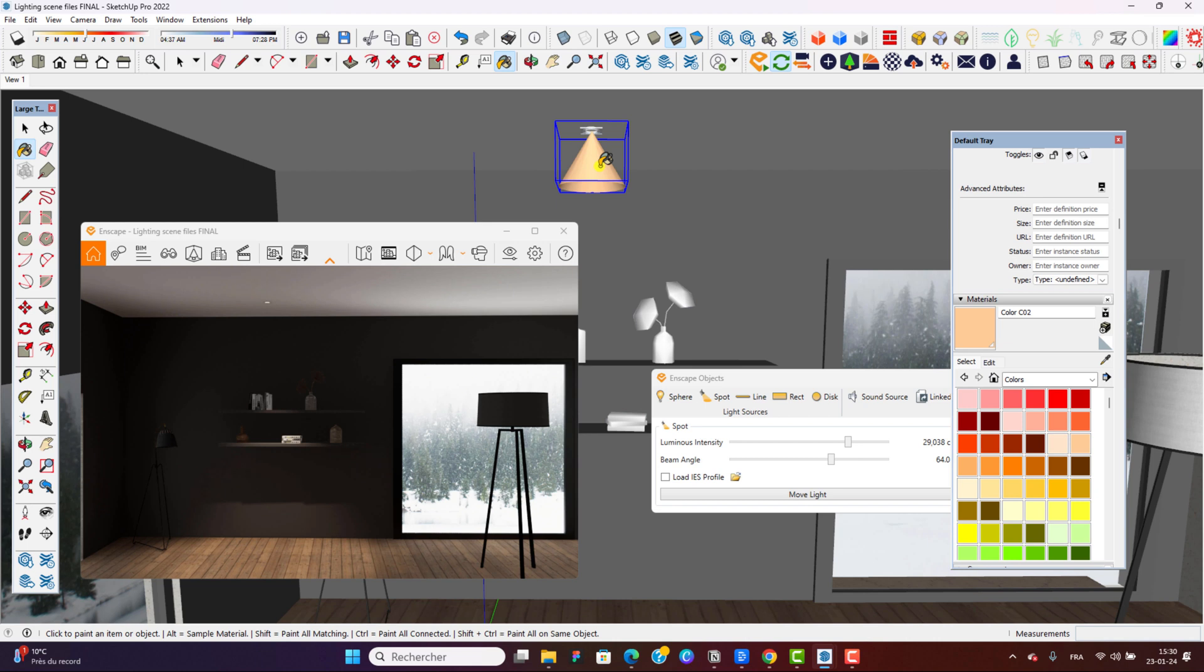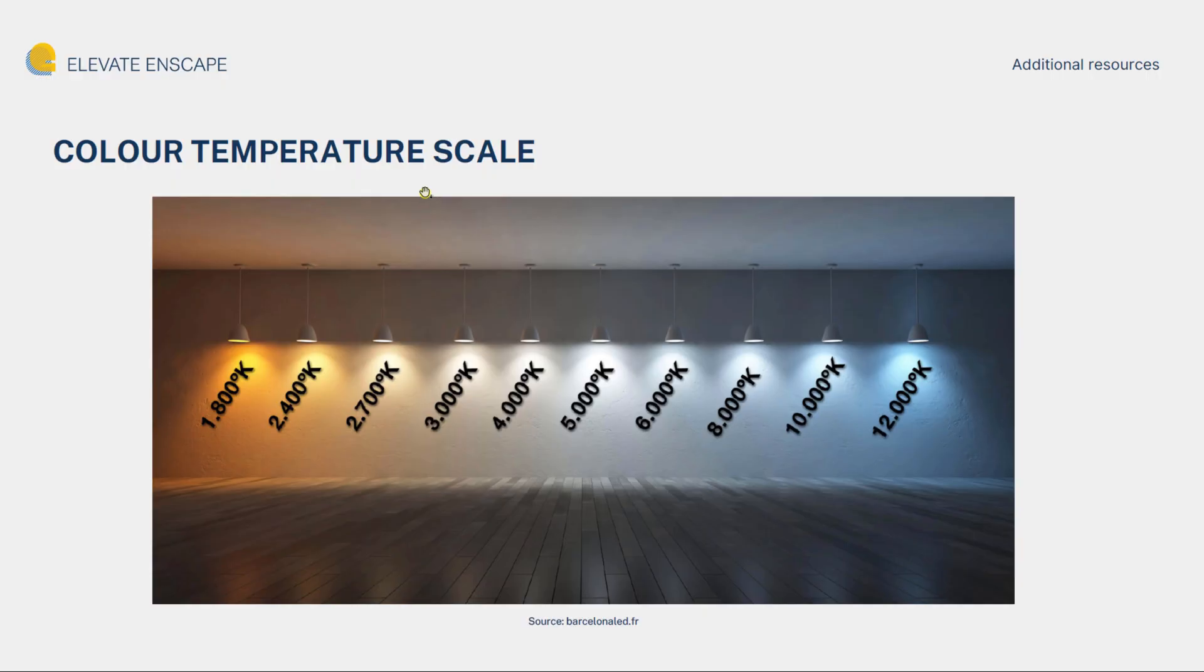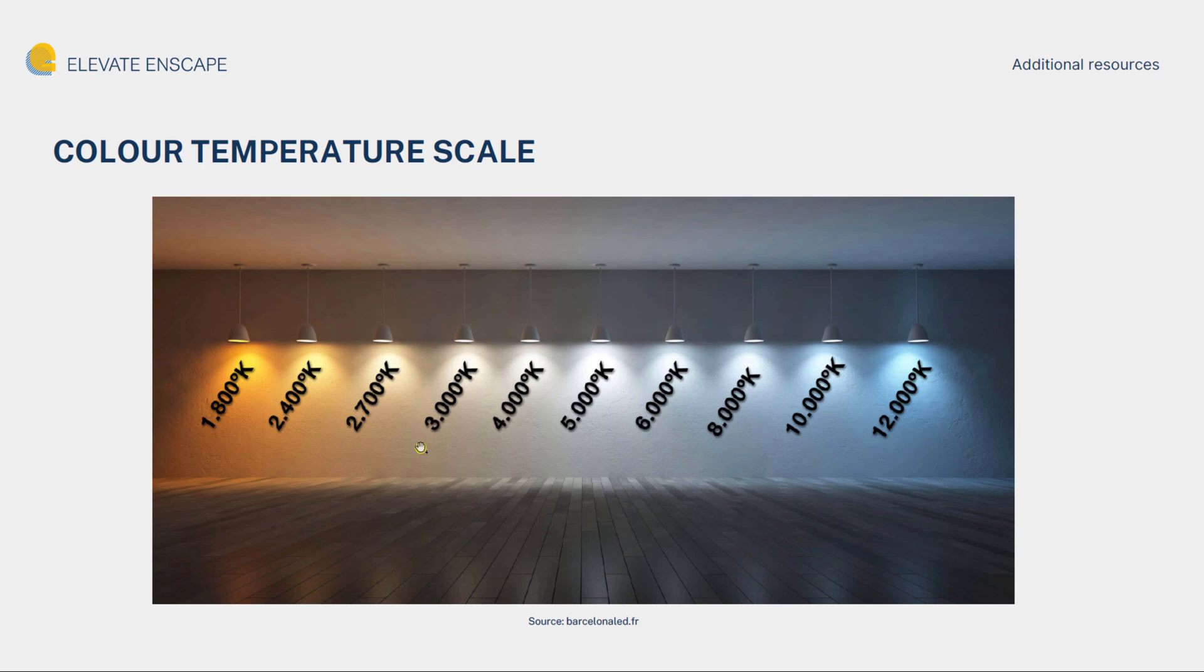Now the thing is, we all know that light has a temperature, right? It's measured in Kelvins. And there's a scale that determines the color, the base color of that temperature. This scale is called a color temperature scale. Pretty much the higher the Kelvins, the colder the light. The lower the Kelvins, the warmer the light.